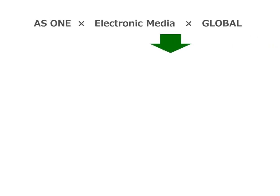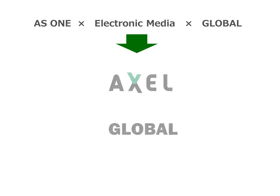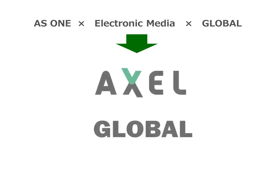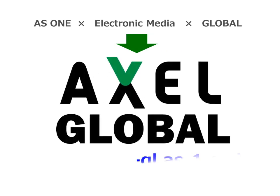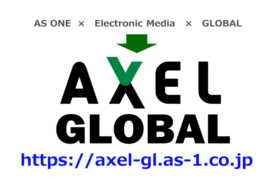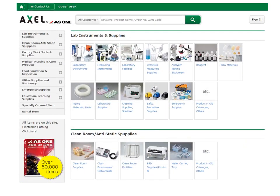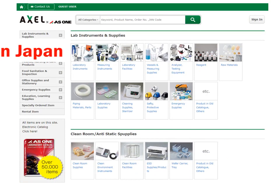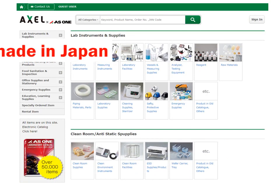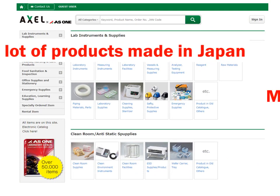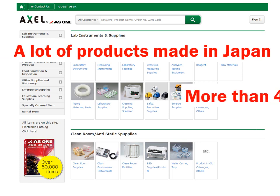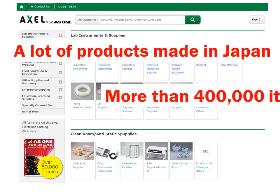We would like to present Excel Global, our global product search site. On Excel Global, you can see more than 400,000 items including laboratory equipment and supplies from Japan. Excel Global shows various kinds of Japanese products and has various search functions to satisfy professional laboratory users' needs.